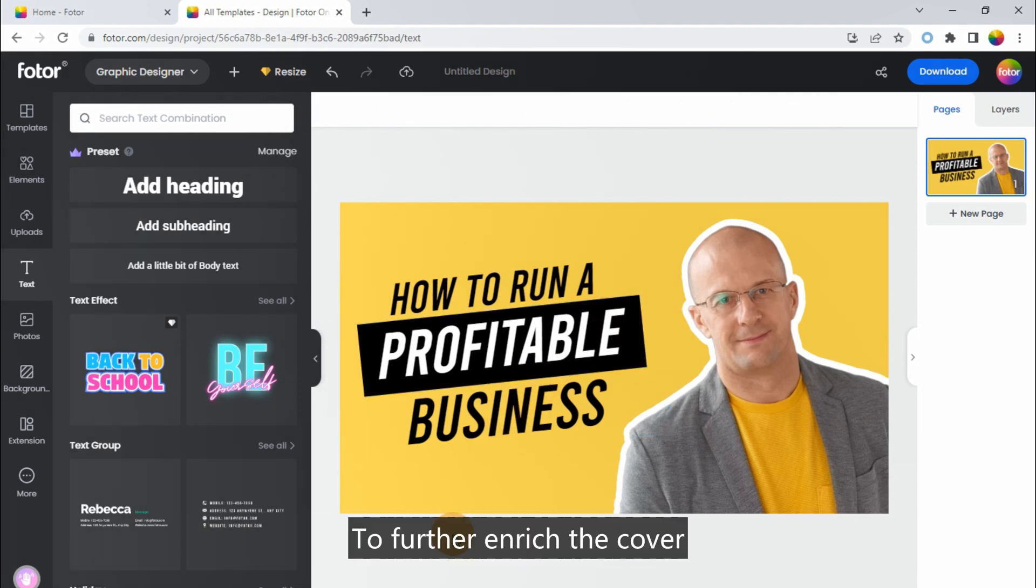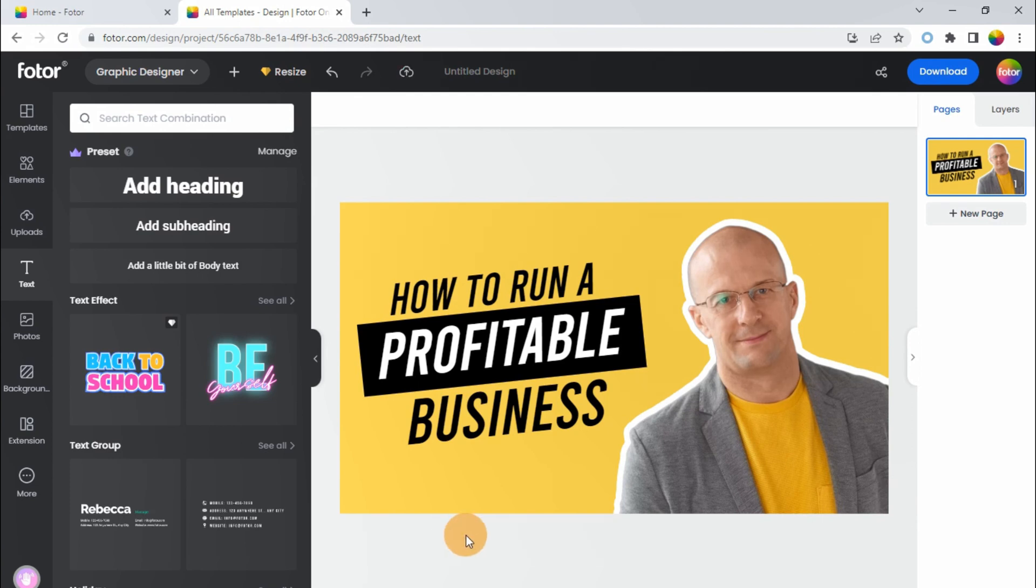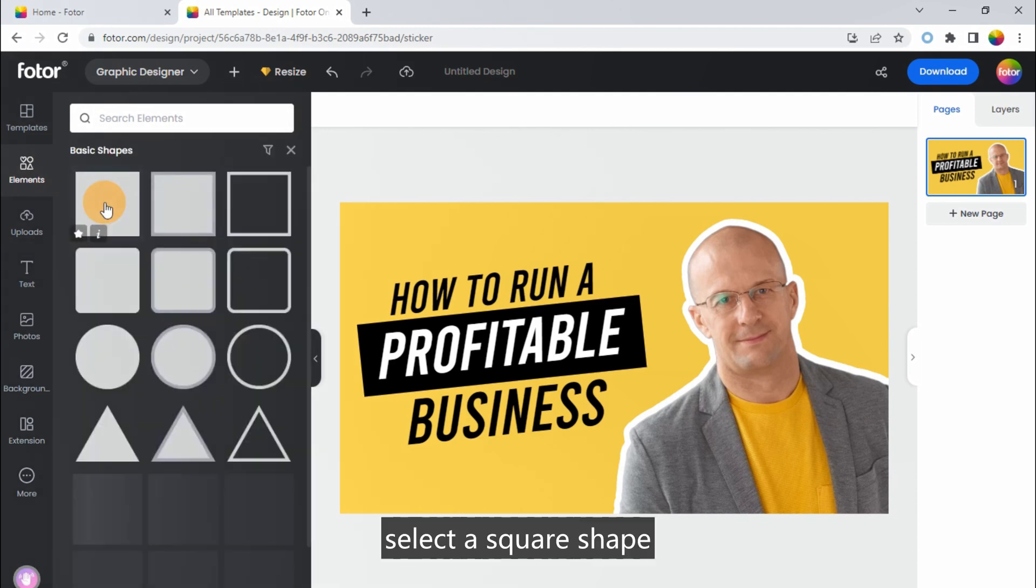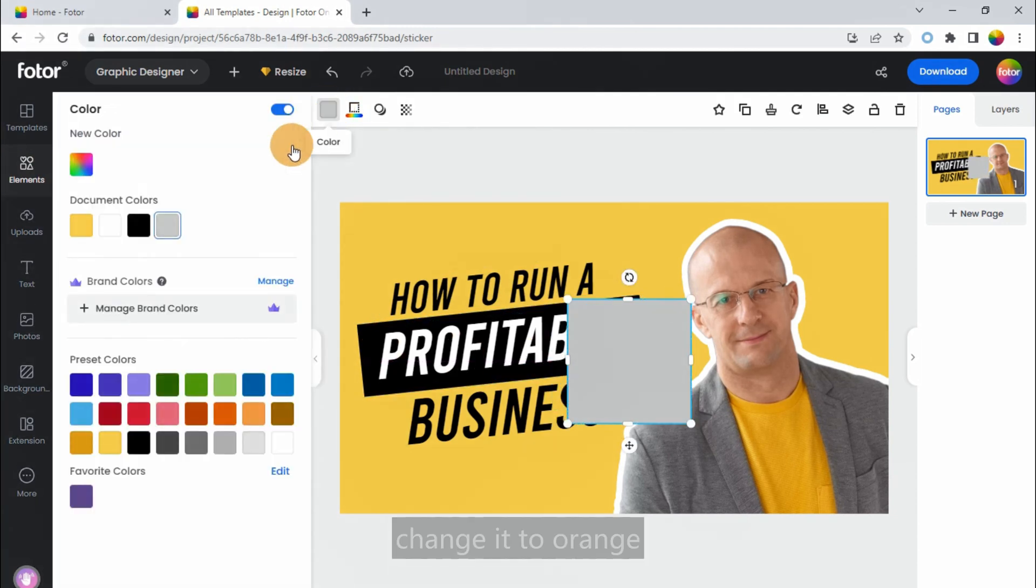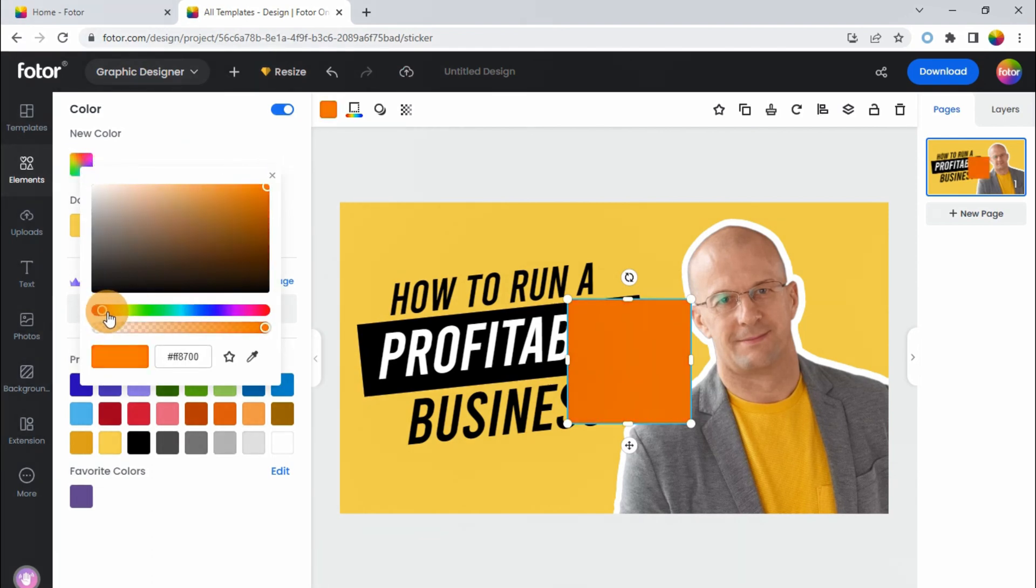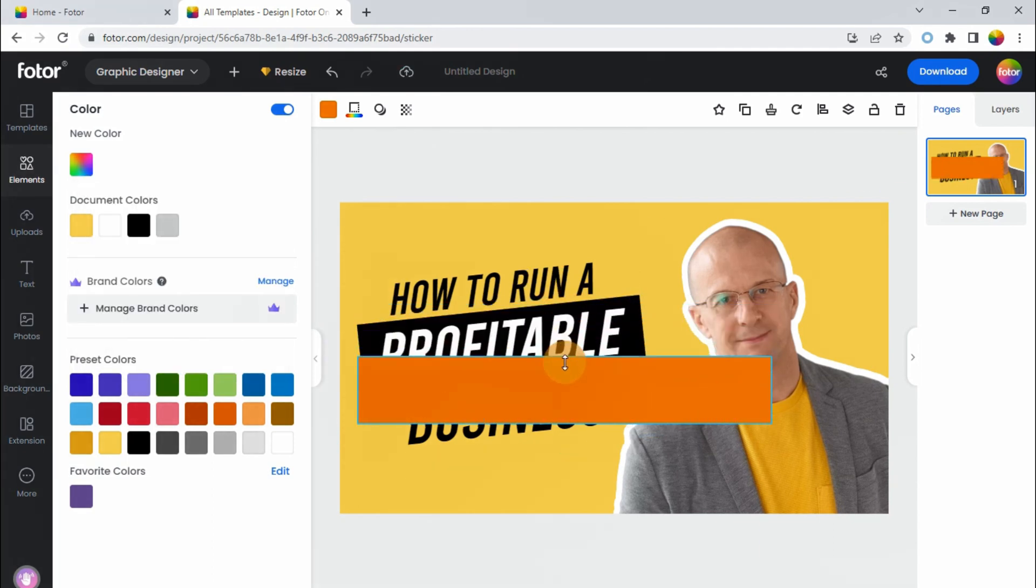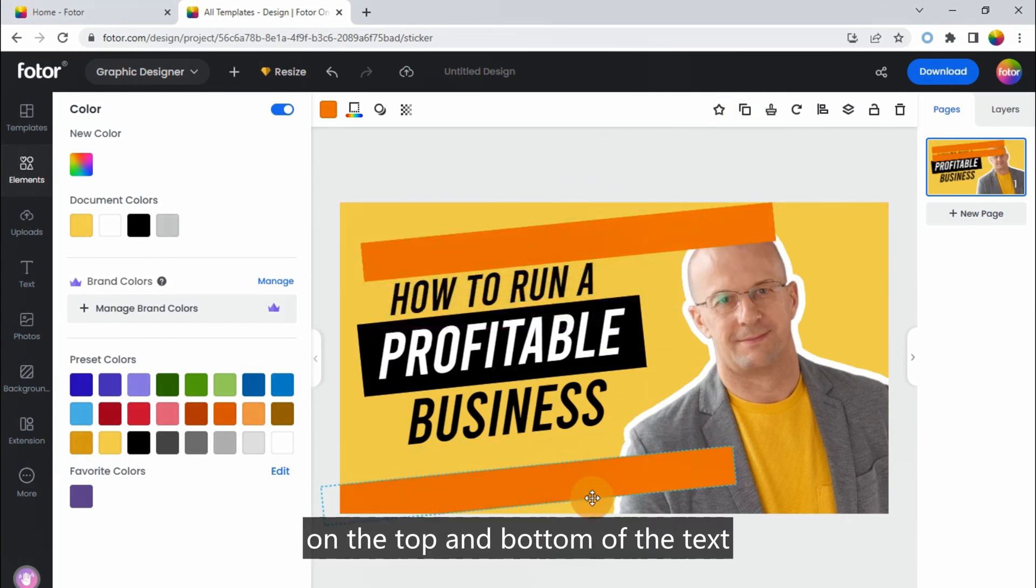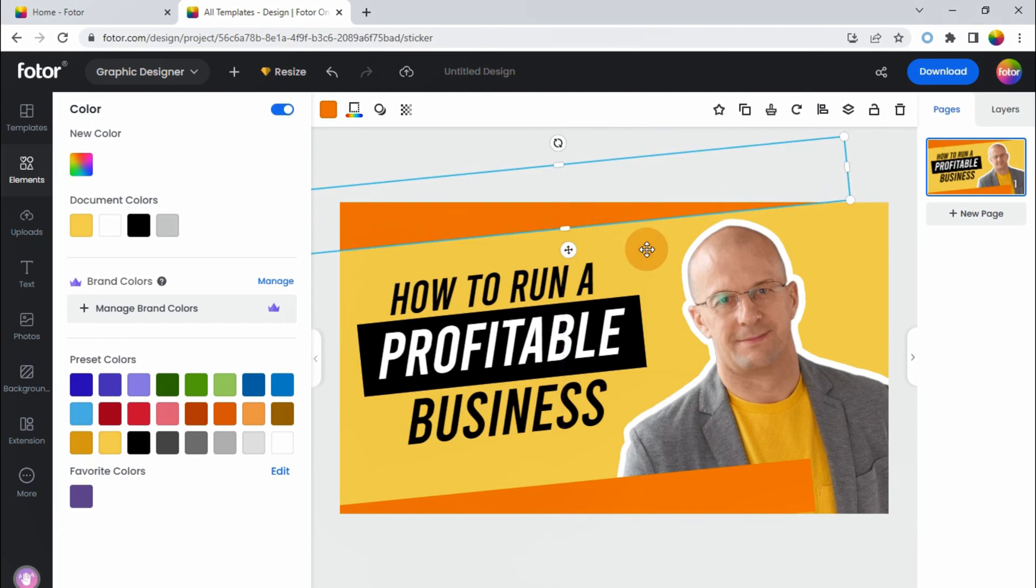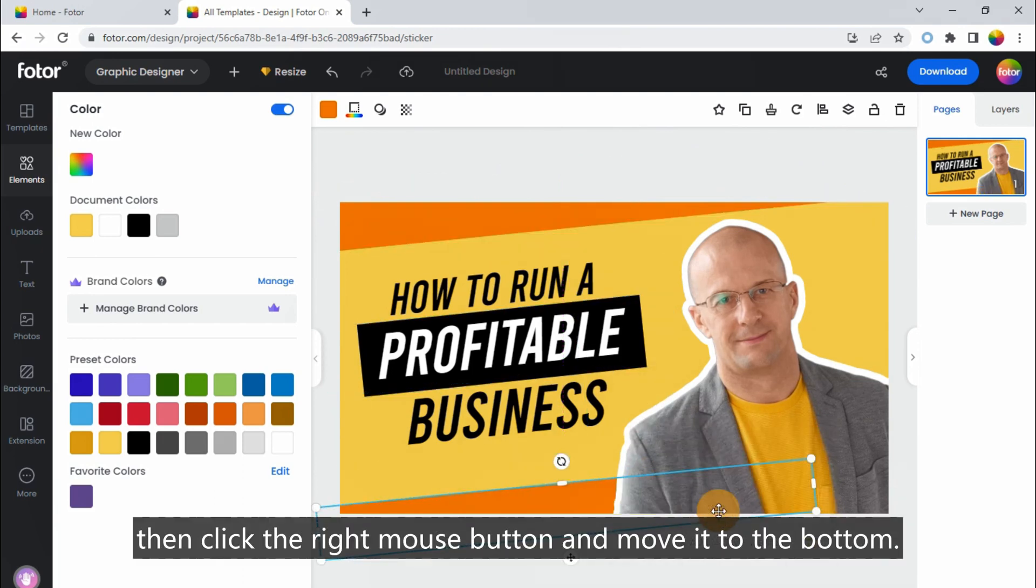To further enrich the cover, you can add some other color blocks. For example, click on the left side of elements. Basic shapes. Select a square shape. Change it to orange. Elongate it. Tilt it at the same angle as the text. Ctrl+D to make a copy and place it on the top and bottom of the text. Then click the right mouse button and move it to the bottom.